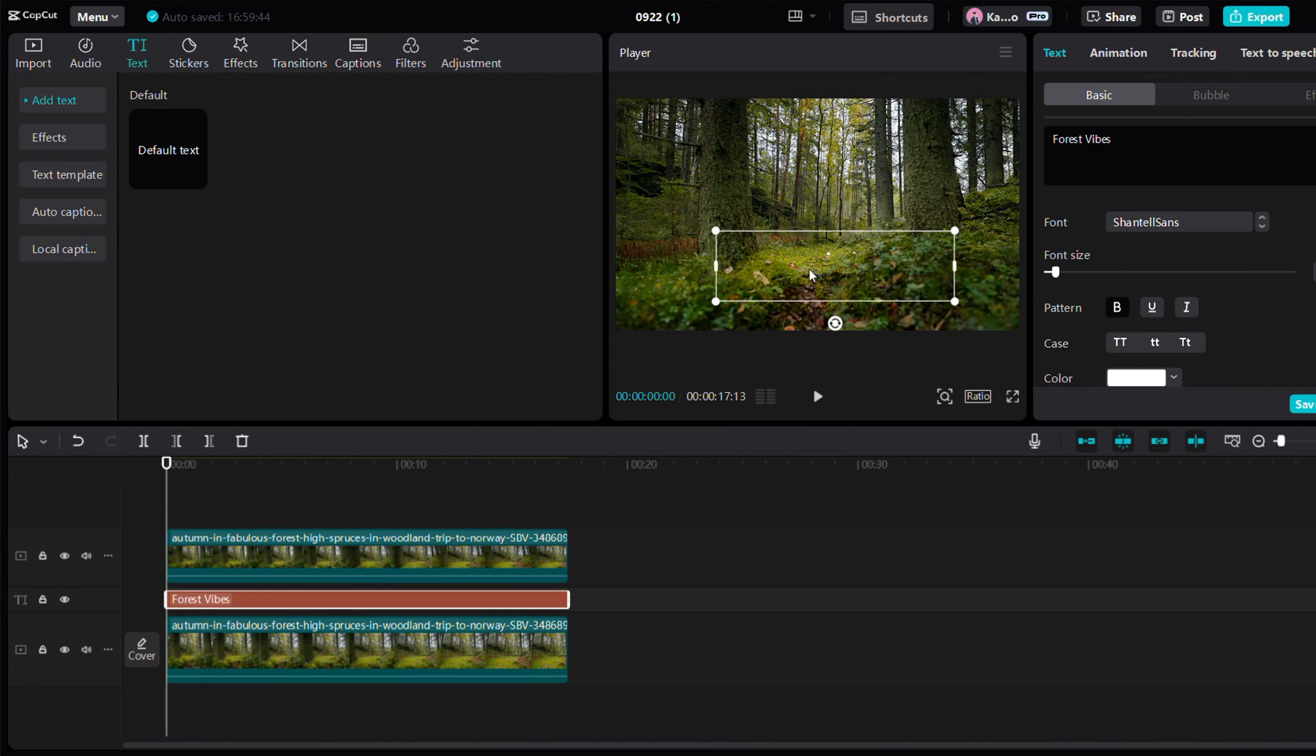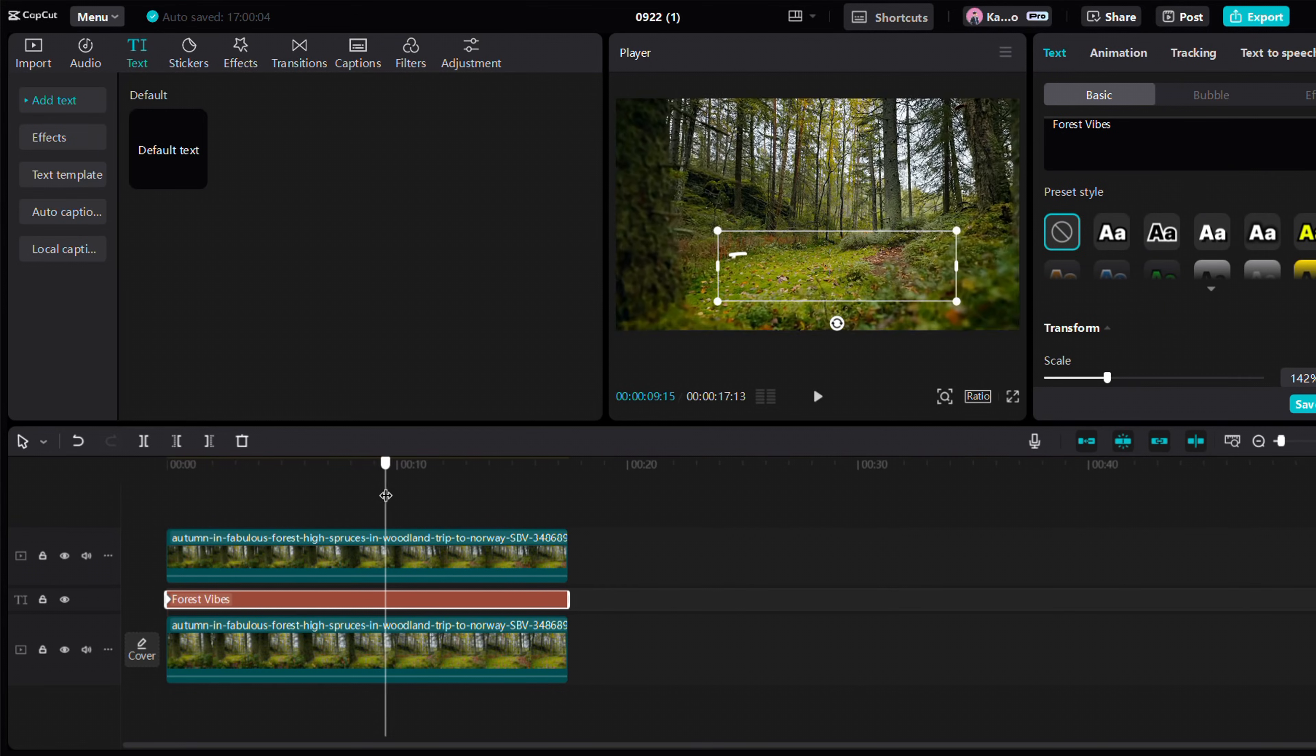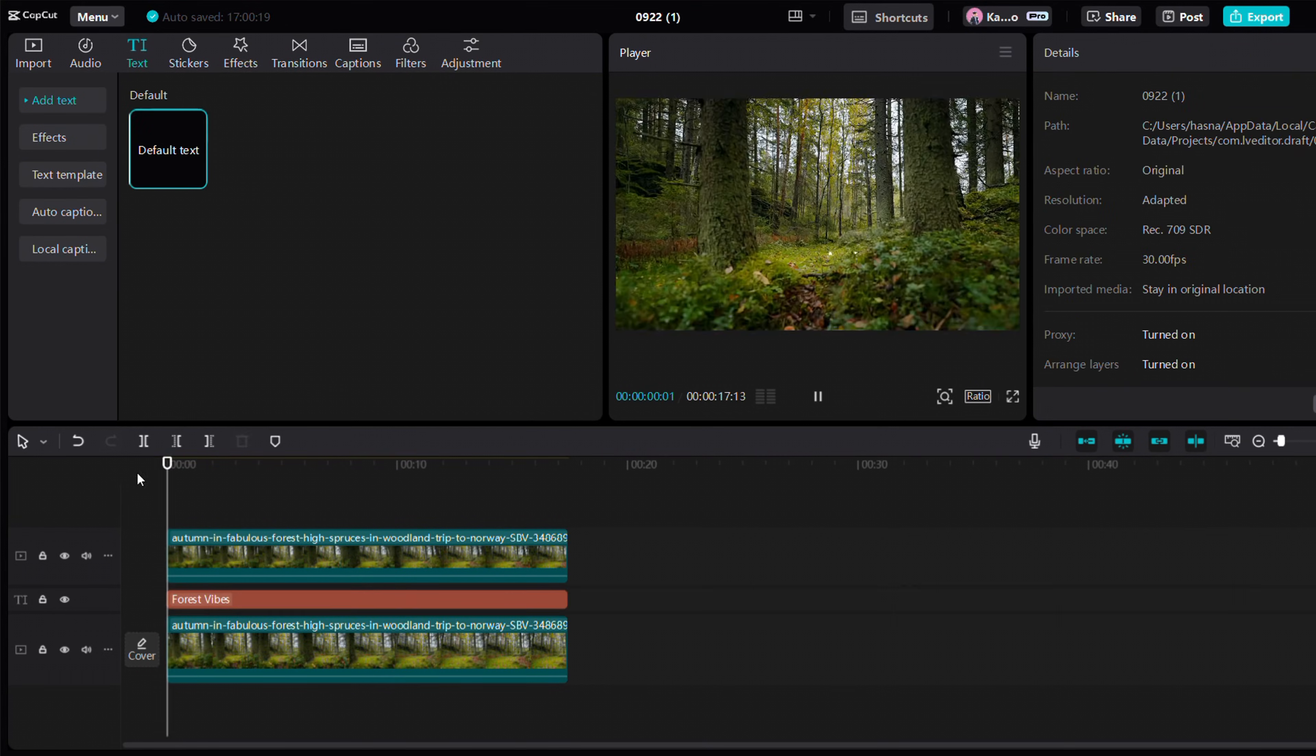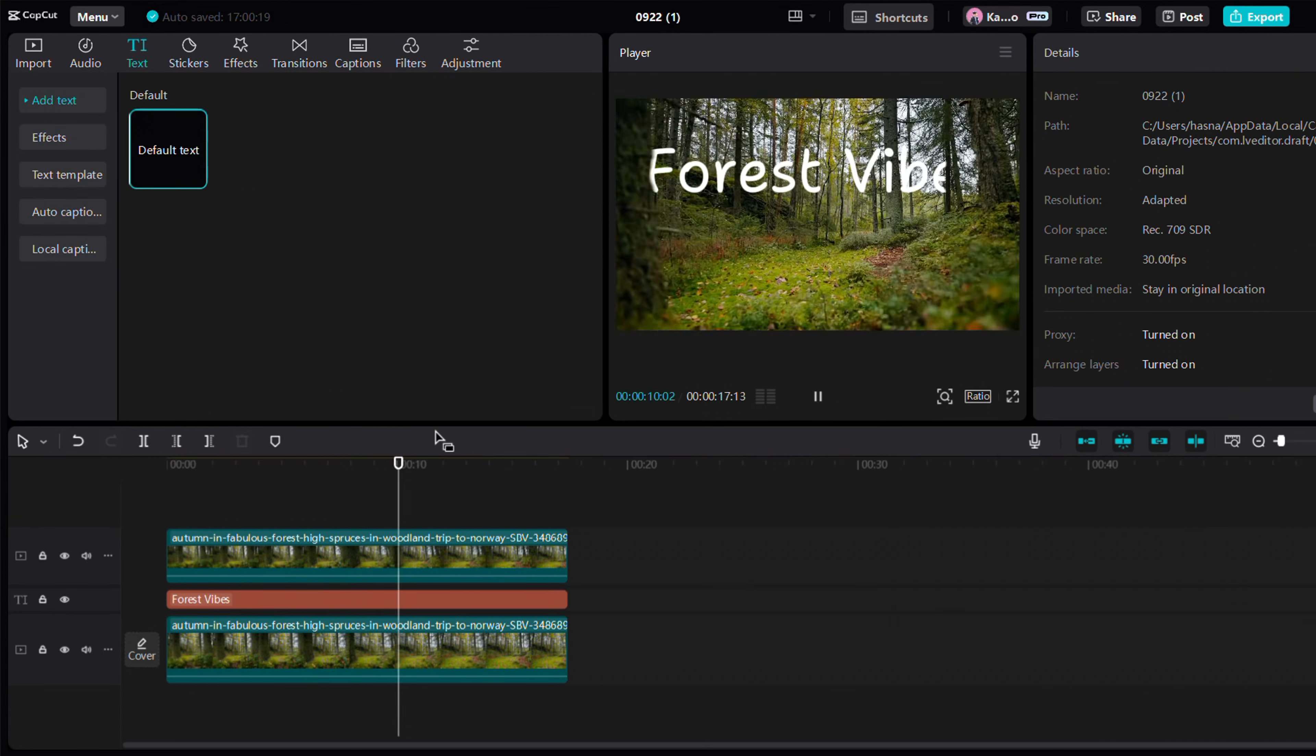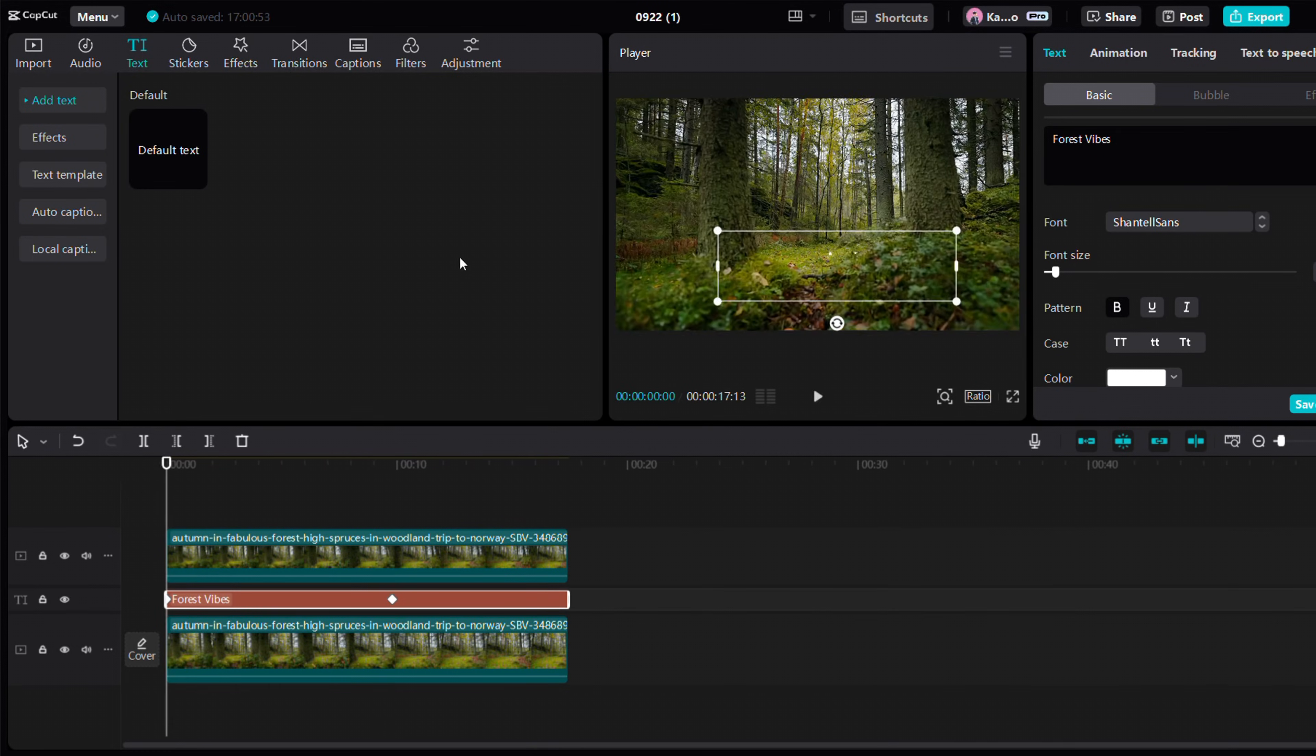Now animate the text to rise from the ground using keyframe animation. Check out our last video for a detailed lesson on keyframe animation. And yes, that's it. We're done with this animation too.